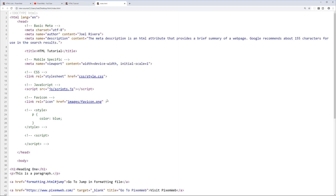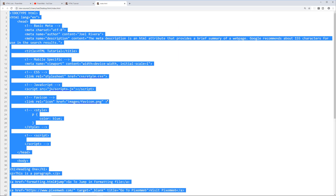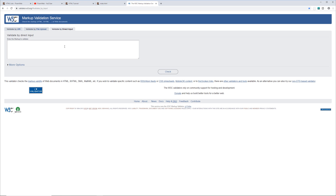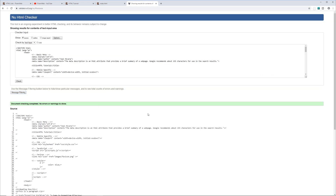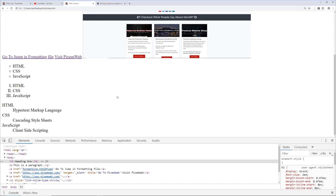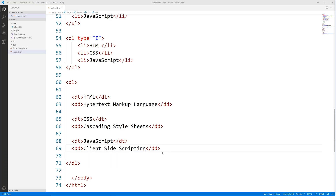To validate all this, let's use the validating service — check — and there are no errors or warnings, so our code is good. It's always good to do that every now and then to verify that the code you're putting out is valid.